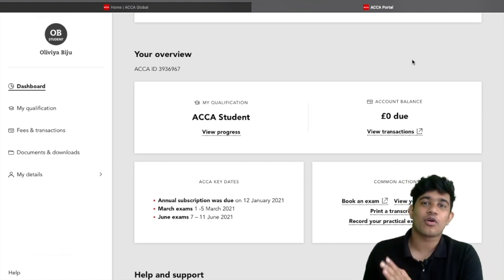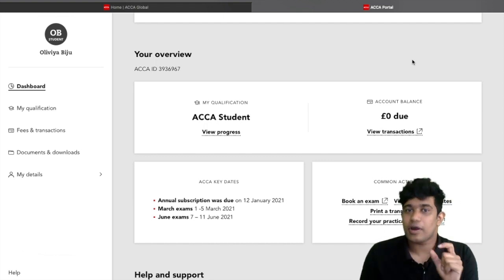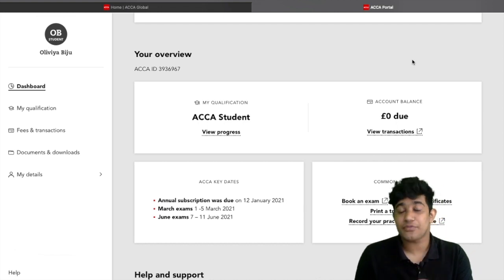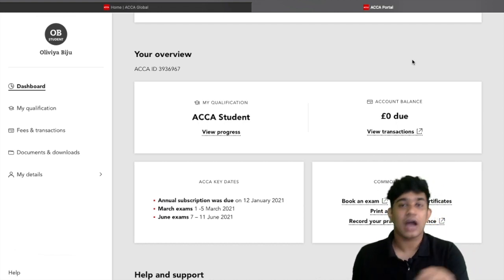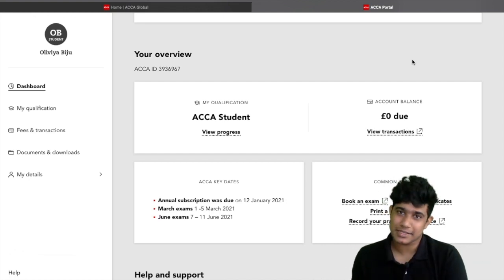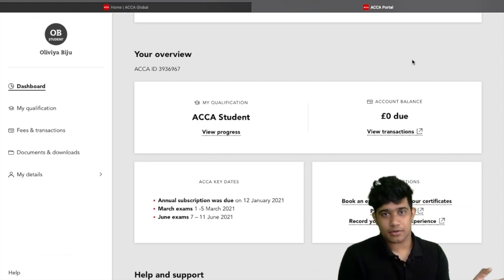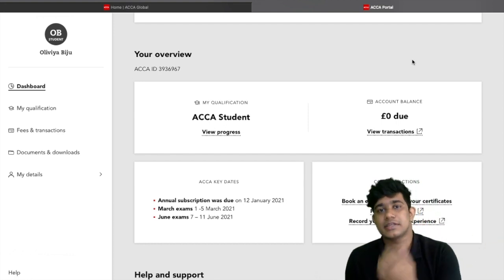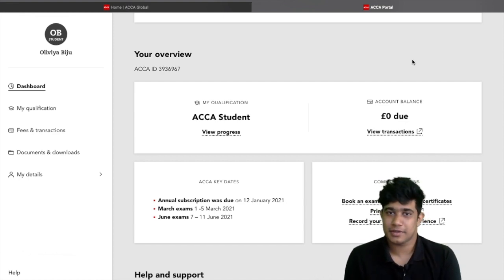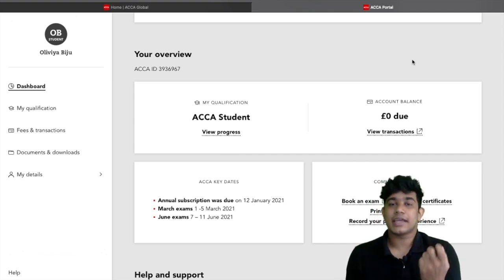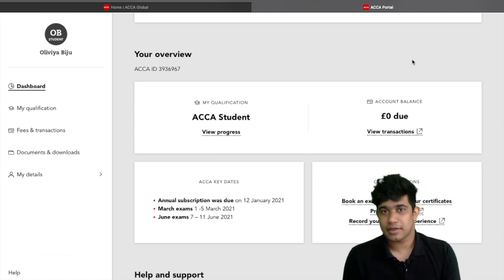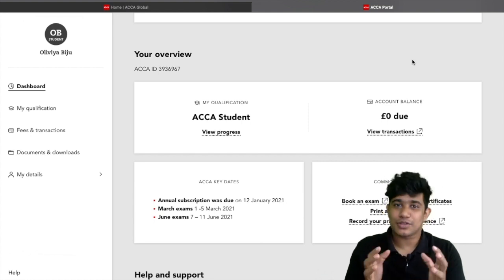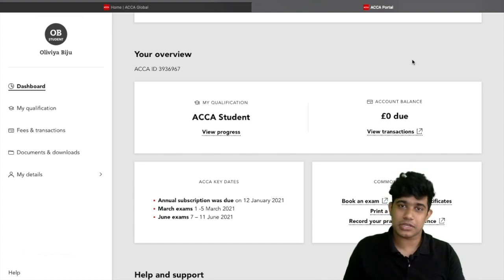Before we look at the performance objectives, one important thing to note: you can include any relevant experience within myACCA. If you have worked in any field related to accounting and auditing, you can include that experience. For example, if you worked under a chartered accountant for even two or three months, that can be included as part of your three-year experience requirement. If you are employed as a tutor at an approved learning provider, you can include that too, but teaching experience is capped at a maximum of one year.